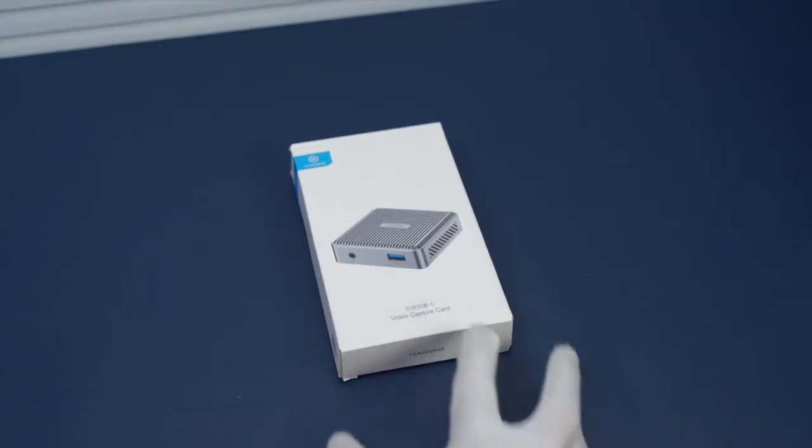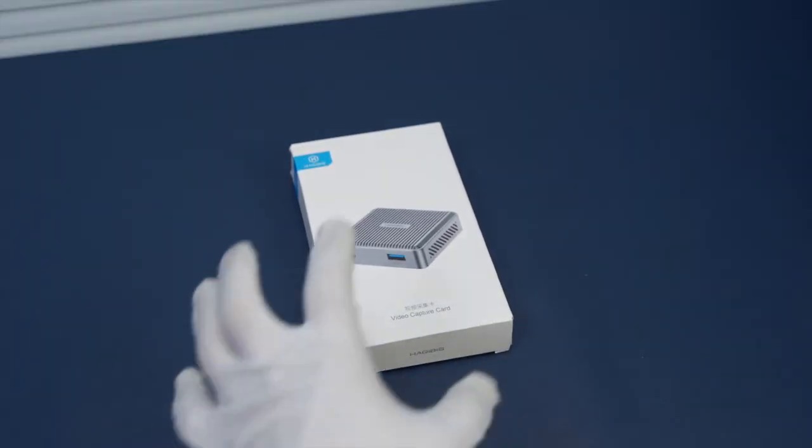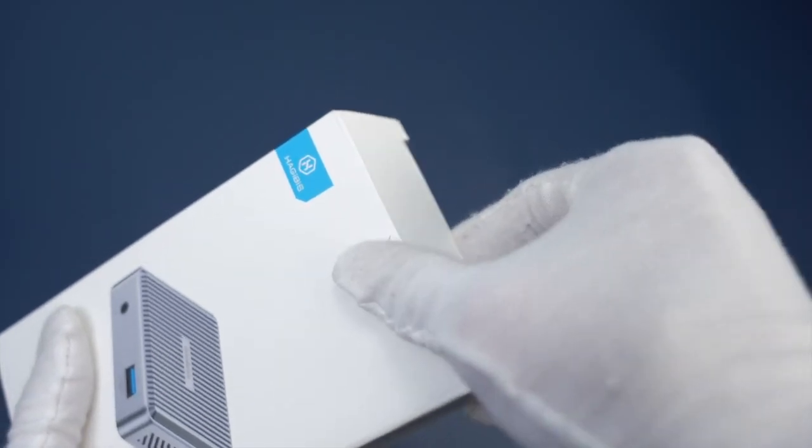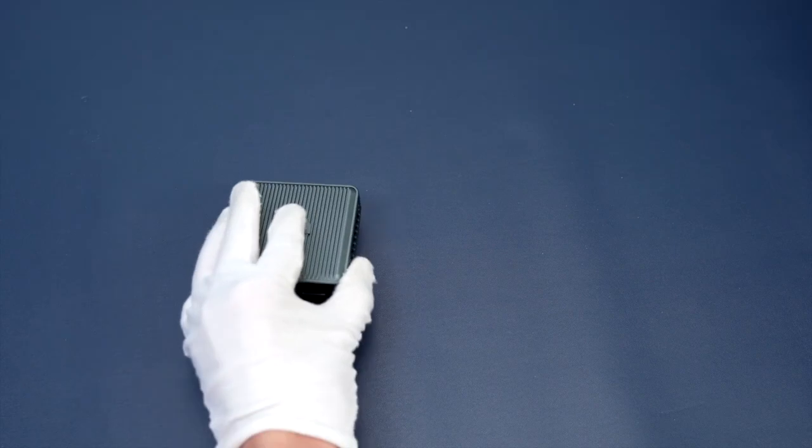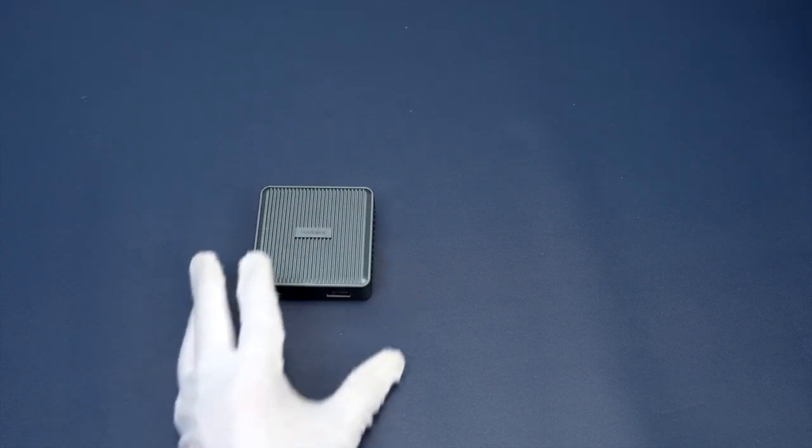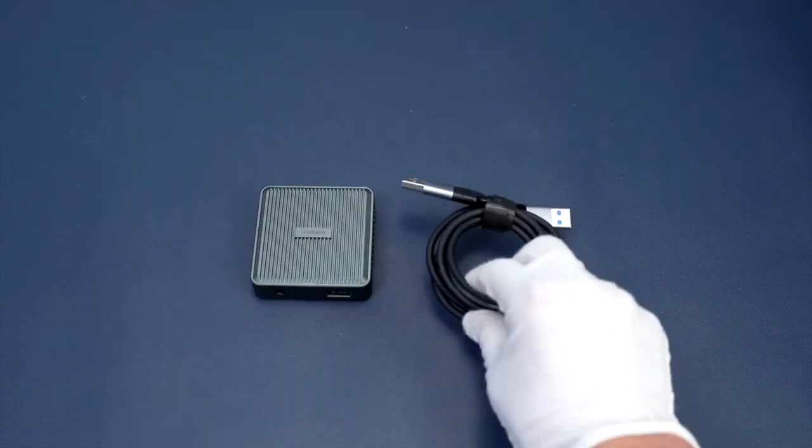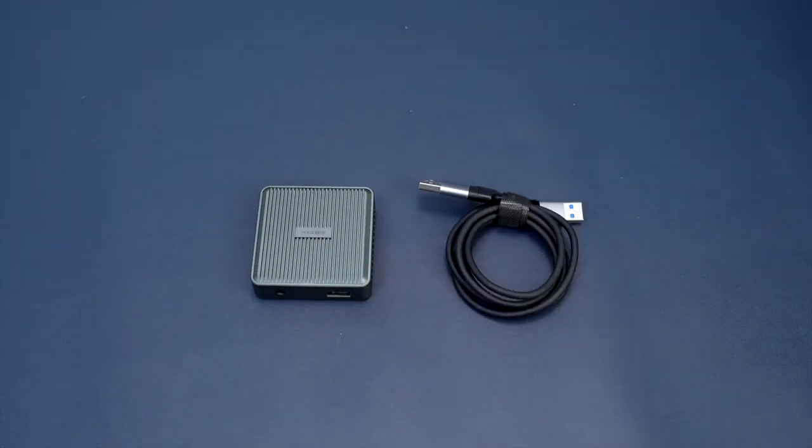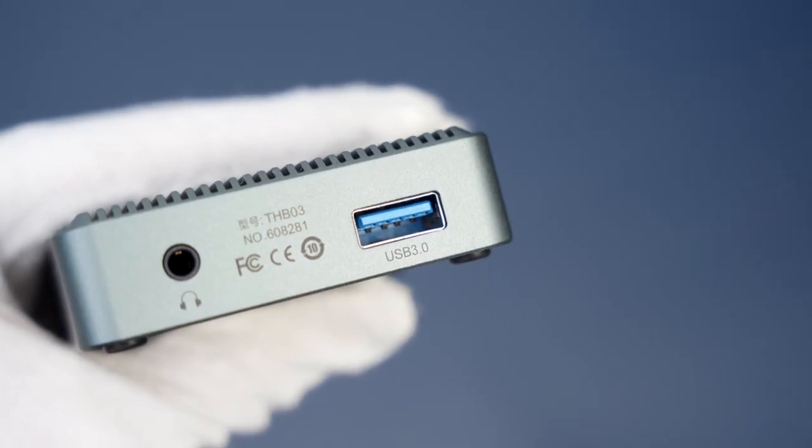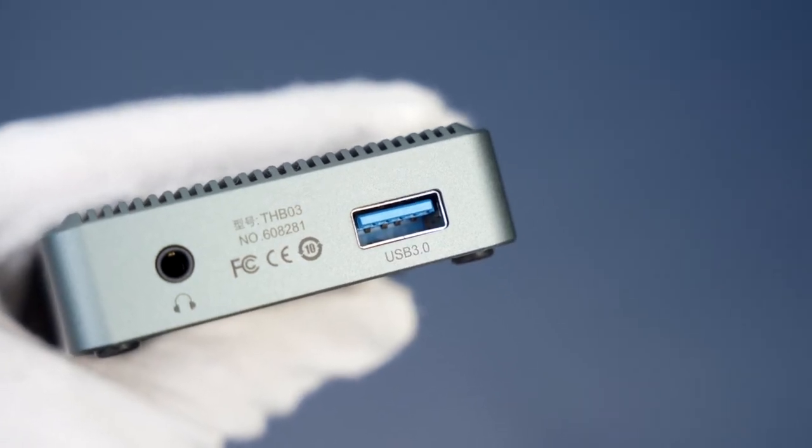The Loopat Capture Card has been upgraded using the MS-2131 chip of the USB 3.0 version, offering greater transmission bandwidth, lower latency, and smoother picture quality.